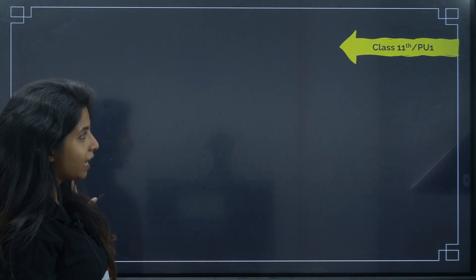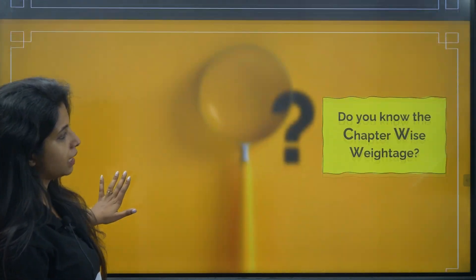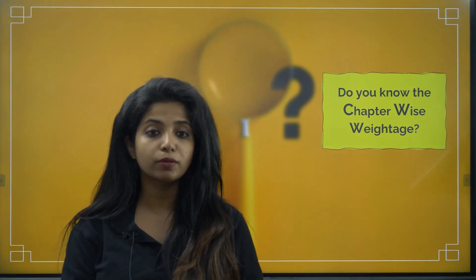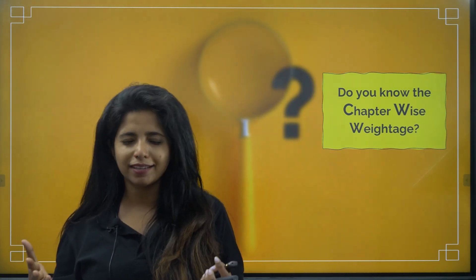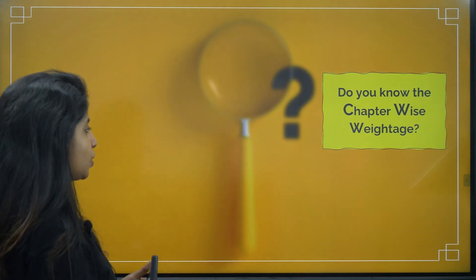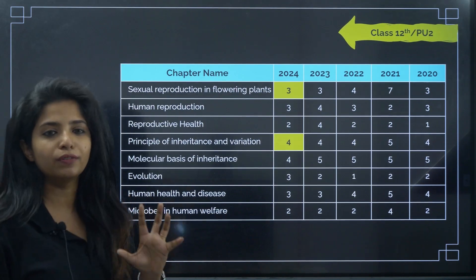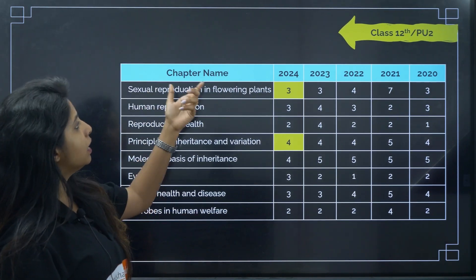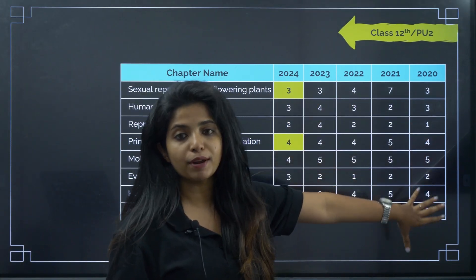Now let's look at chapter-wise weightage. Whenever you study, you should have a clear idea of what is deleted versus what is important, and which chapters have high weightage for KCET or NEET. You should focus on high-weightage chapters. Even for boards, if you're a board aspirant in 12th right now, you need to know which chapters have more priority. This data is according to KCET but gives a good overview.